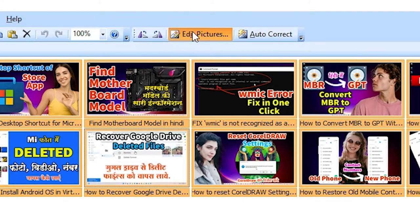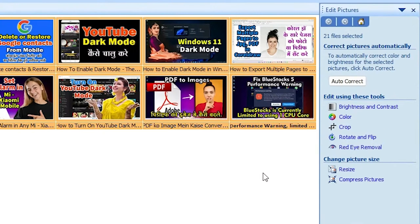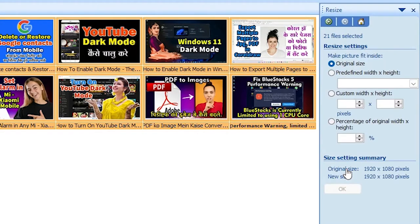Now all images are selected in Thumbnail View. Just go to 'Edit Picture'. Here we find the Edit Picture option in the menu. If you want to crop all images, go to Crop. I want to resize these images, so I just go to Resize and click on it.